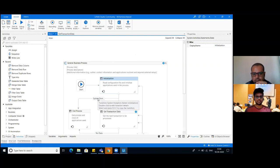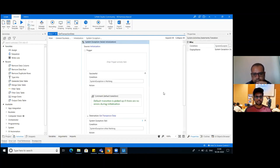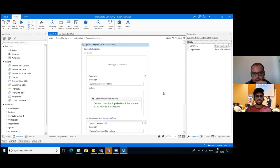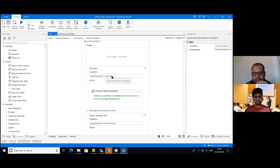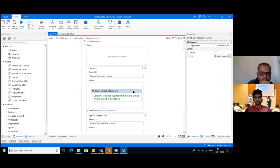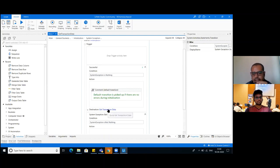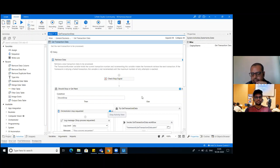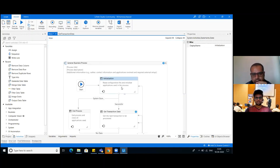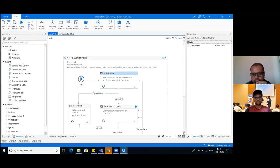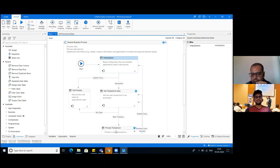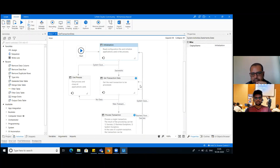Can you double click on that system exception line and explain this particular activity? So this is the condition - system exception is nothing - then it will go to get transaction data, which is the next step in RE Framework. Once initialization is successful, it will get to get transaction data. If get transaction data is successful, it will process the transaction. After one transaction is processed successfully, it will go back to get transaction data for the next items. If anything like a business exception or system exception occurs, it will retry whatever number of times we have mentioned.